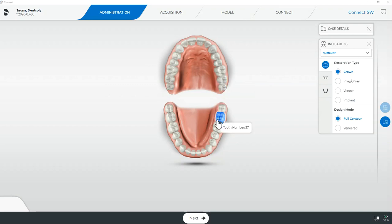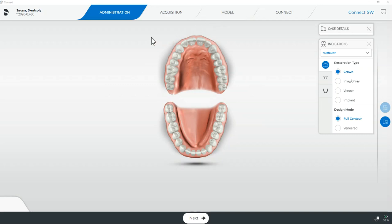If a tooth is not selected once you complete all your scanning you will not be able to move forward into the model phase and ultimately send your scan. If this happens you will need to come back to the administration page to select a tooth before you're able to move forward.